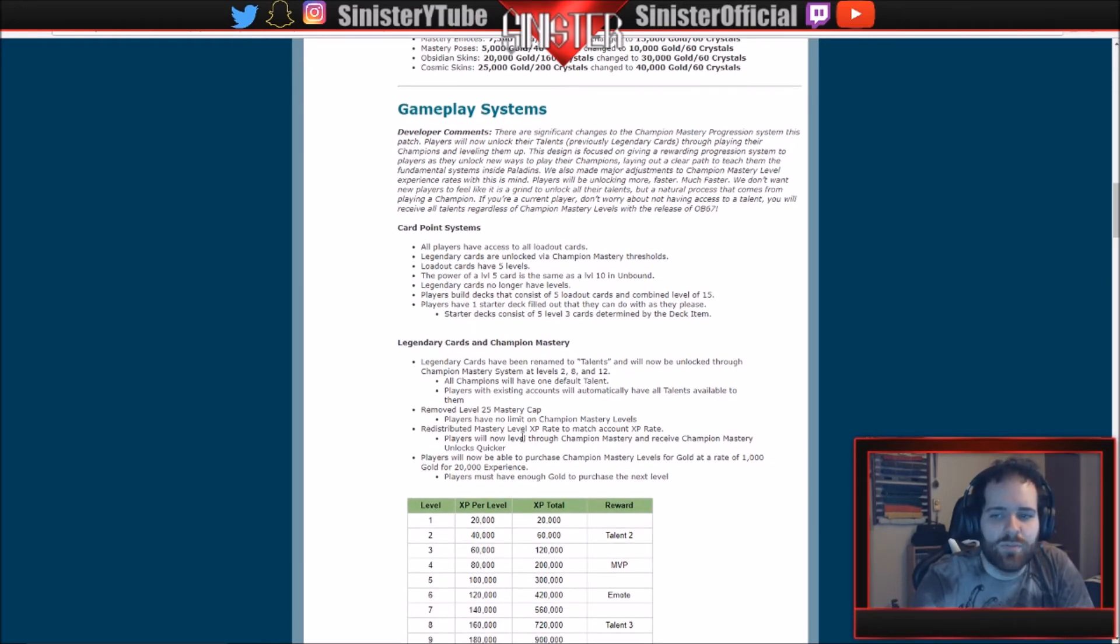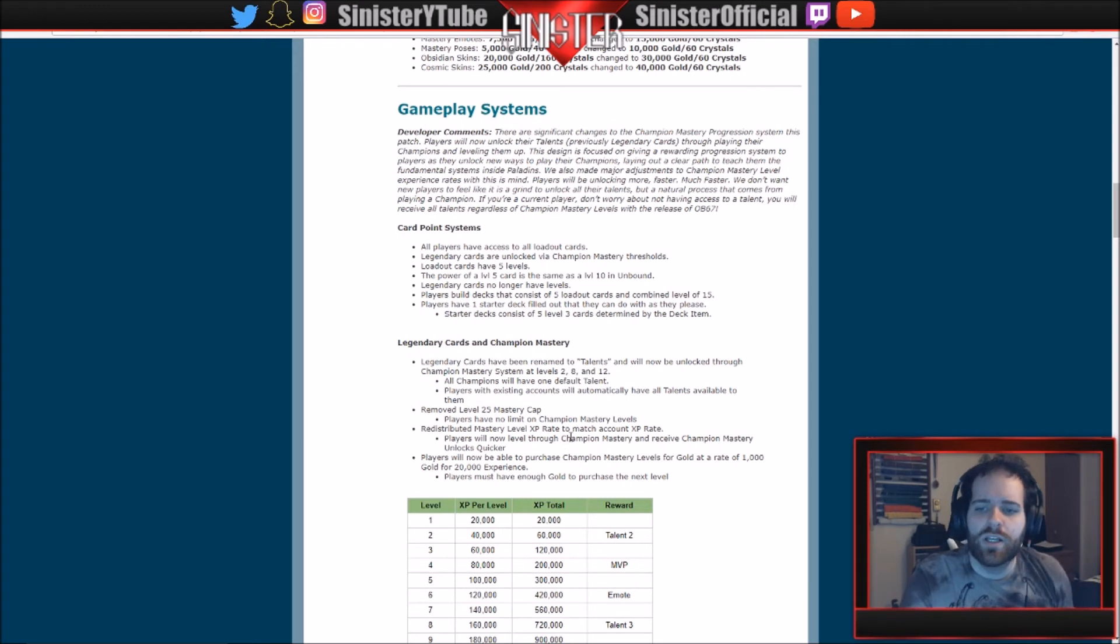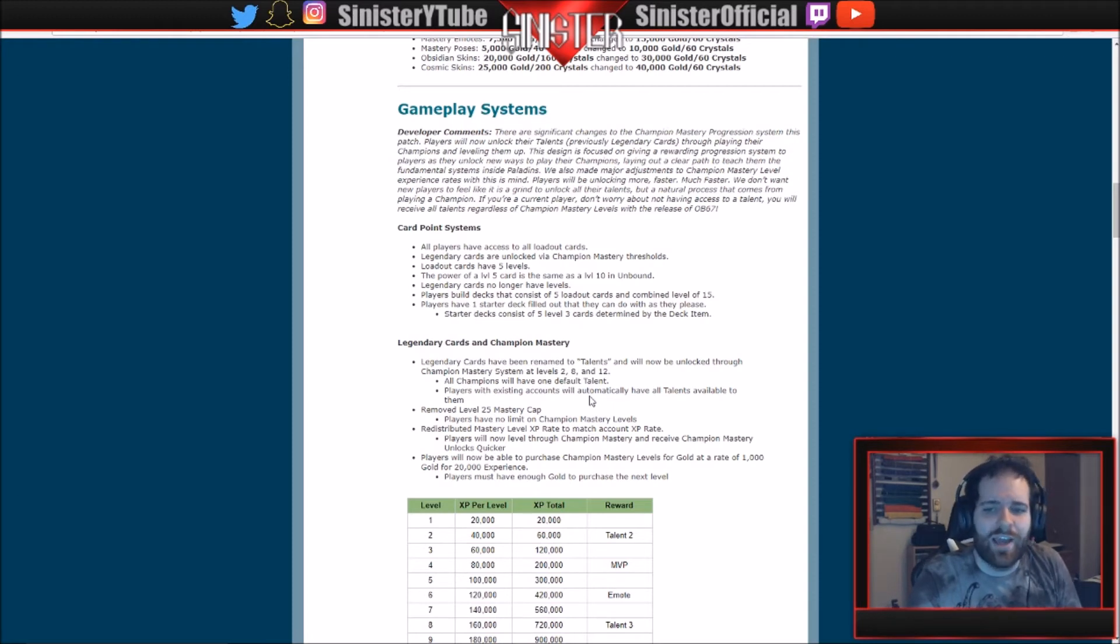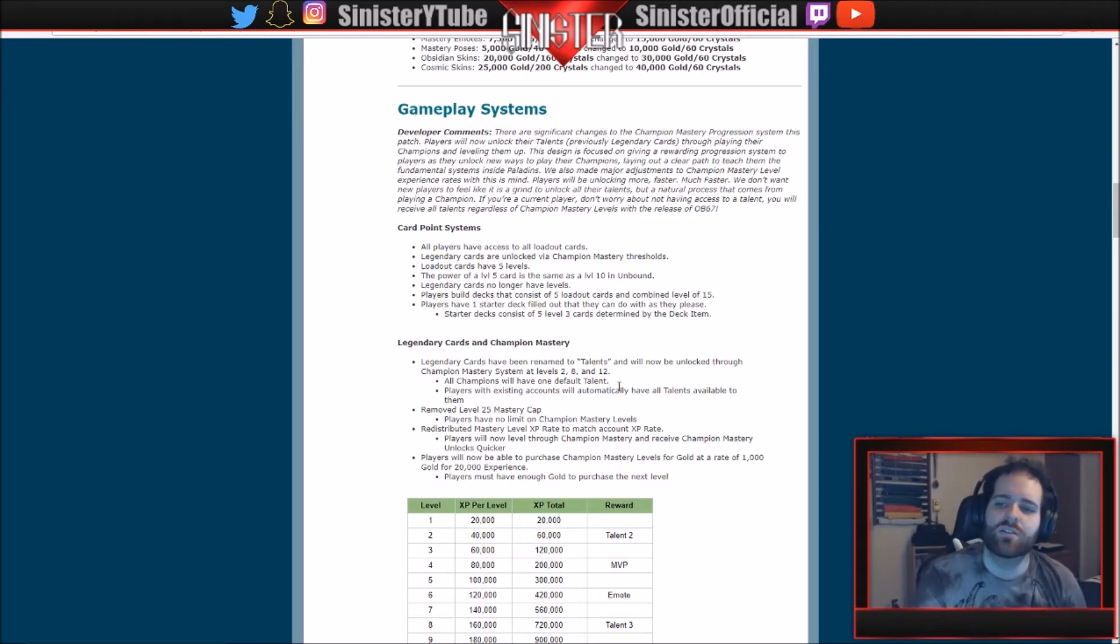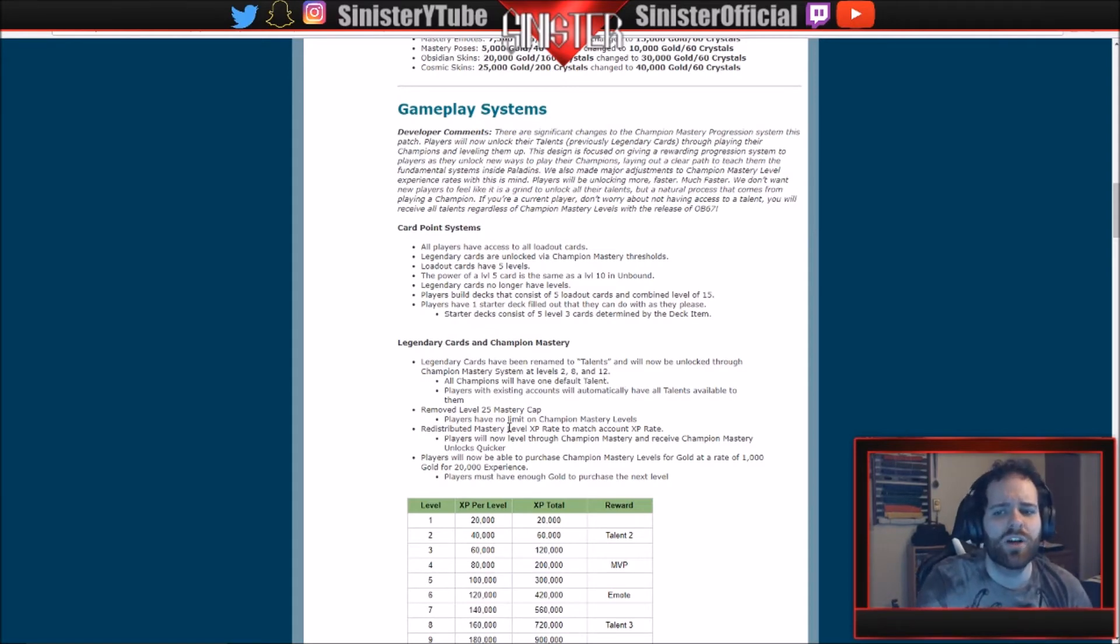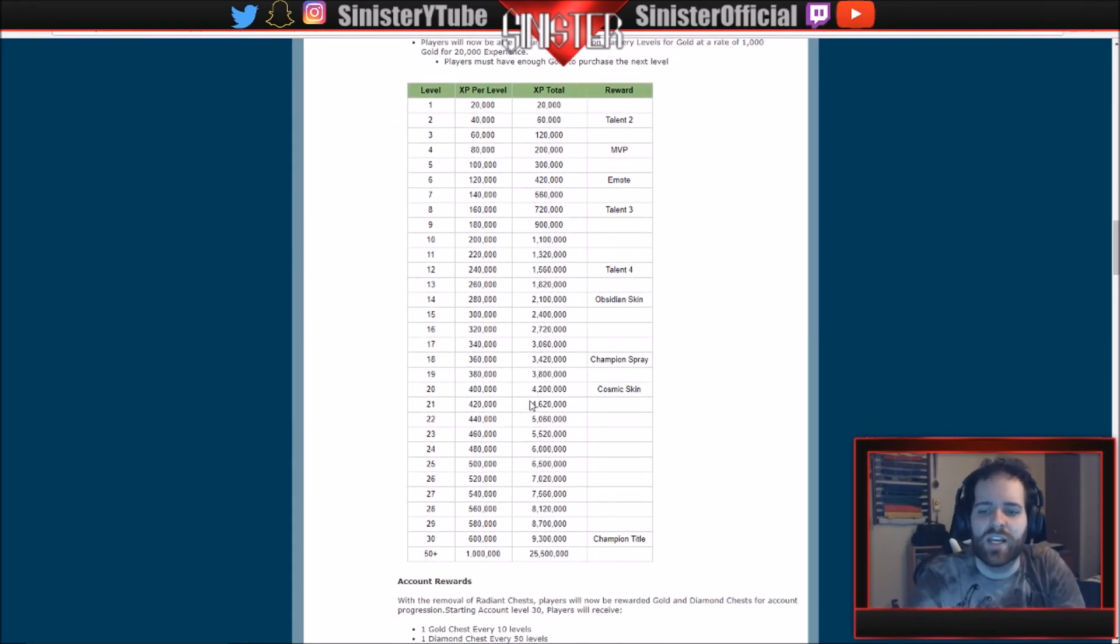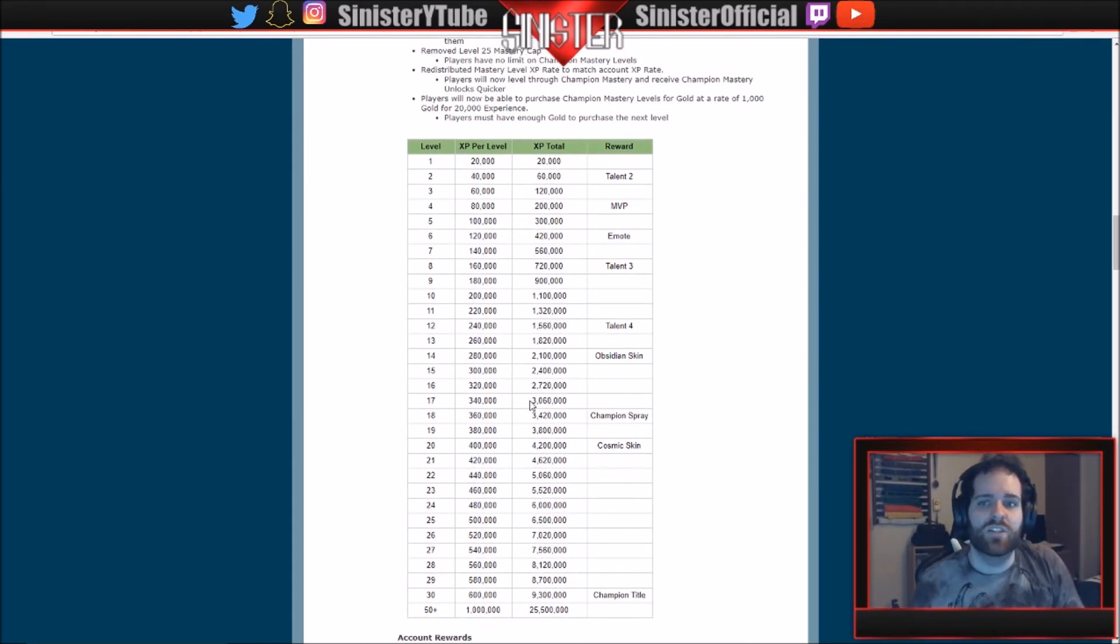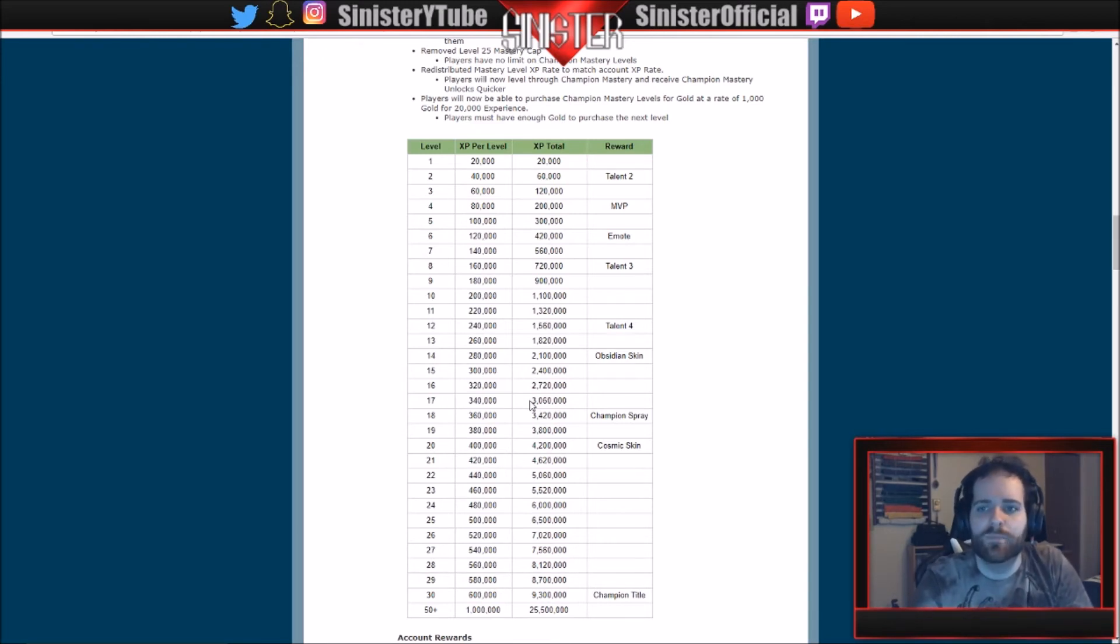Removed the level 25 mastery cap. There's no longer a limit on champion masteries. Redistributed mastery level XP rate to match the account XP rate. Players will now level through champion mastery and receive champion mastery unlocks quicker. Players will now be able to purchase champion mastery levels for gold at a rate of 1,000 gold for 20,000 experience. That's interesting. I'm okay with that. I mean, you got to have enough gold to purchase the next level. I guess you got to do something with the abundance of gold you're going to have, so this does kind of make sense. But this is what I was talking about with the XP levels. Now this doesn't do it justice. What I'm going to do right now is put a couple pictures up to show you the difference between the levels. I mean, you can just see it and look at it and pause it if you want right here.